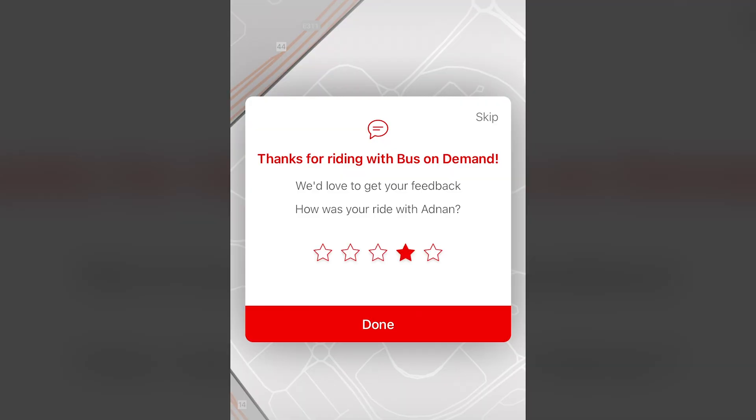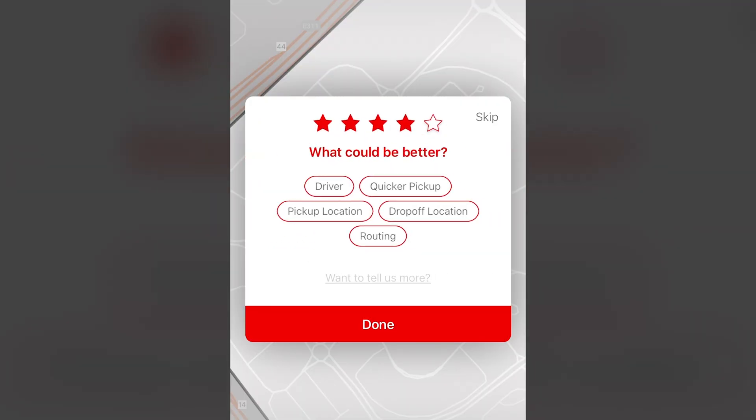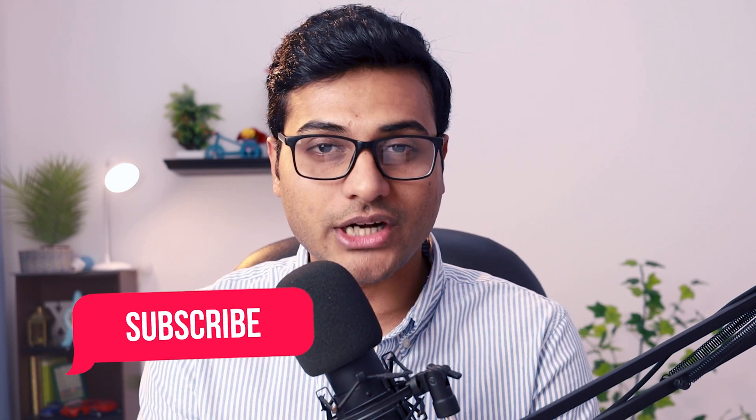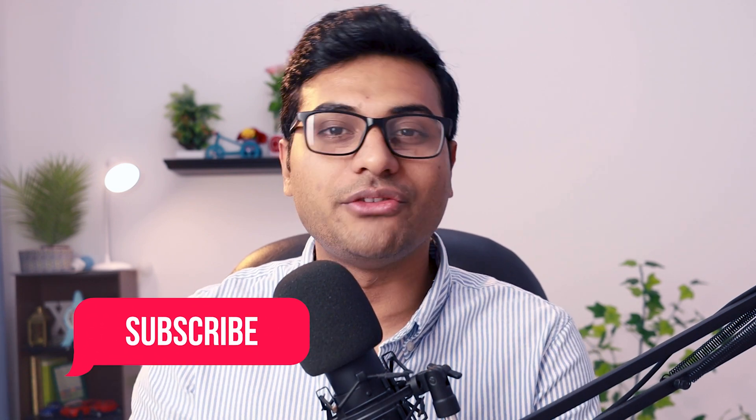Welcome back once again, I'm your host Afzal. In today's video, we're gonna create this beautiful rating dialogue. This is gonna be a two-part video, so make sure to subscribe so that you get notified next time I upload the video. Without any further ado, let's get started.